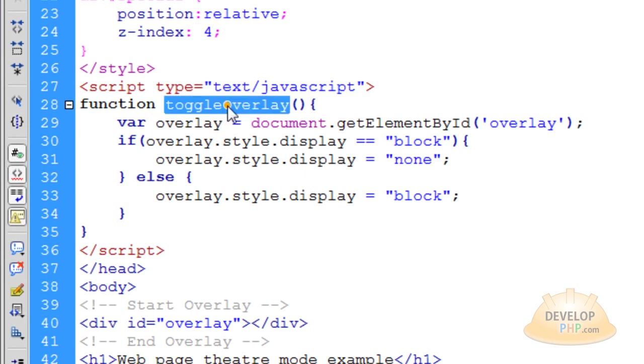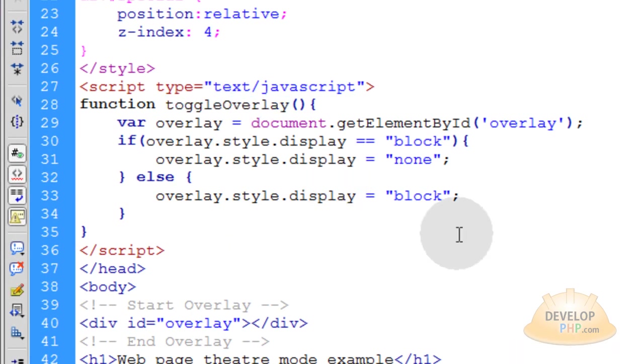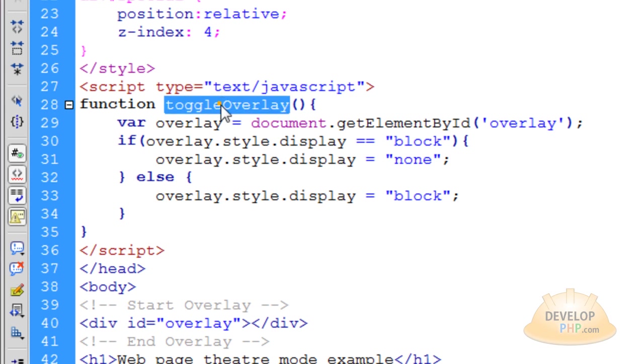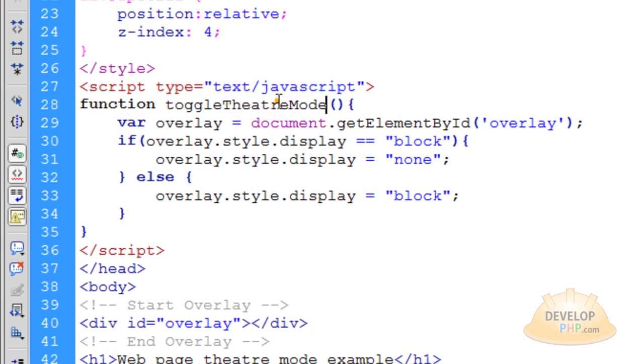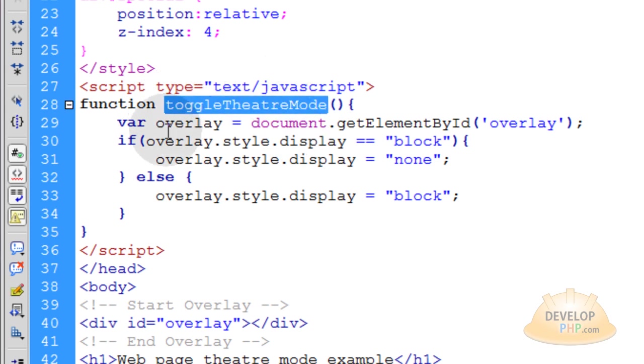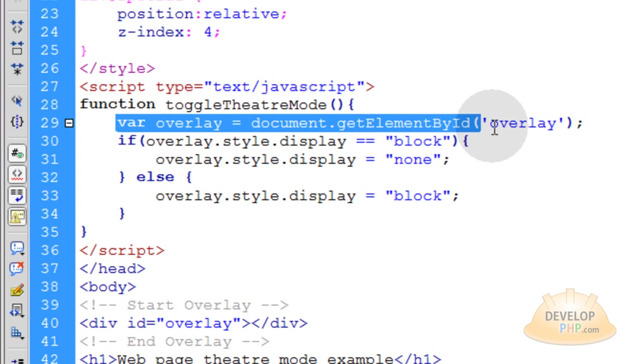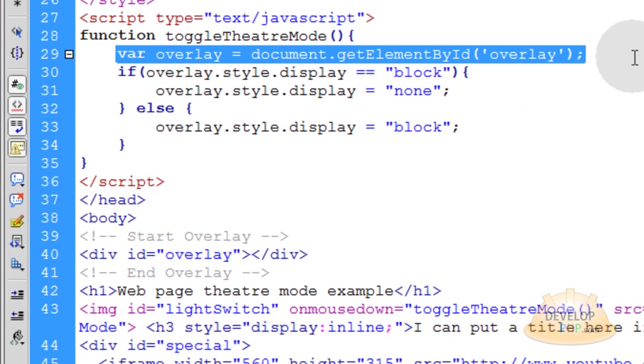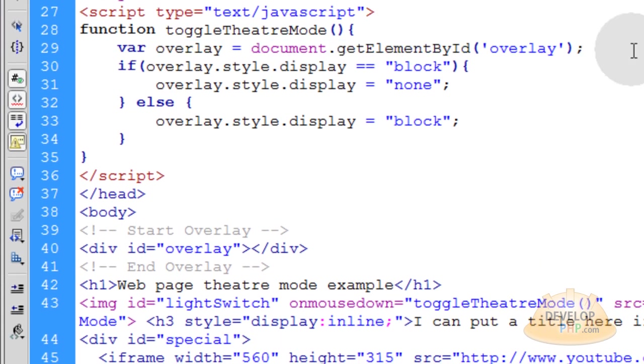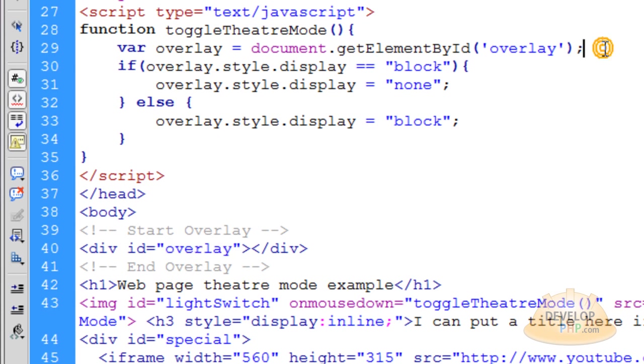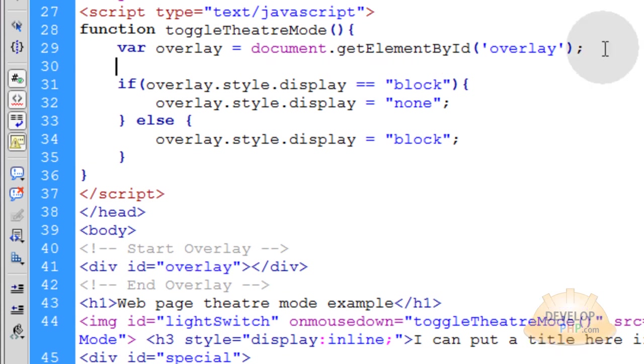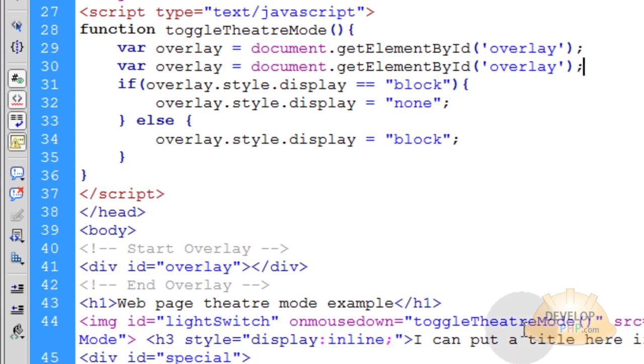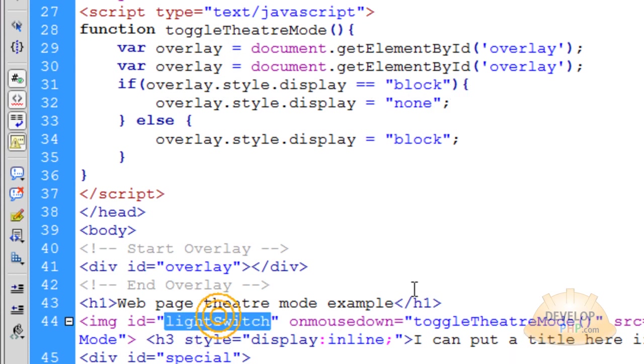Now instead of being called function toggle overlay, this one is toggle theater mode. So let's make sure we change that to say function toggle theater mode. Now you see how we created this variable that represents the overlay div? We're going to leave that in place because we have our div overlay sitting here. We're going to need to affect that div with our JavaScript. So we'll leave that line in place and we're going to put a new variable that targets the light switch.